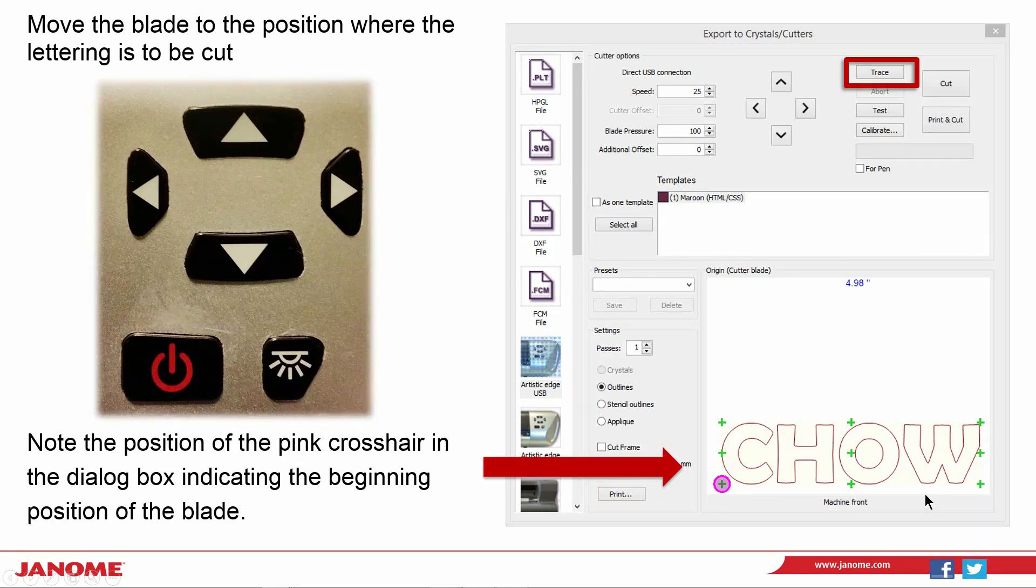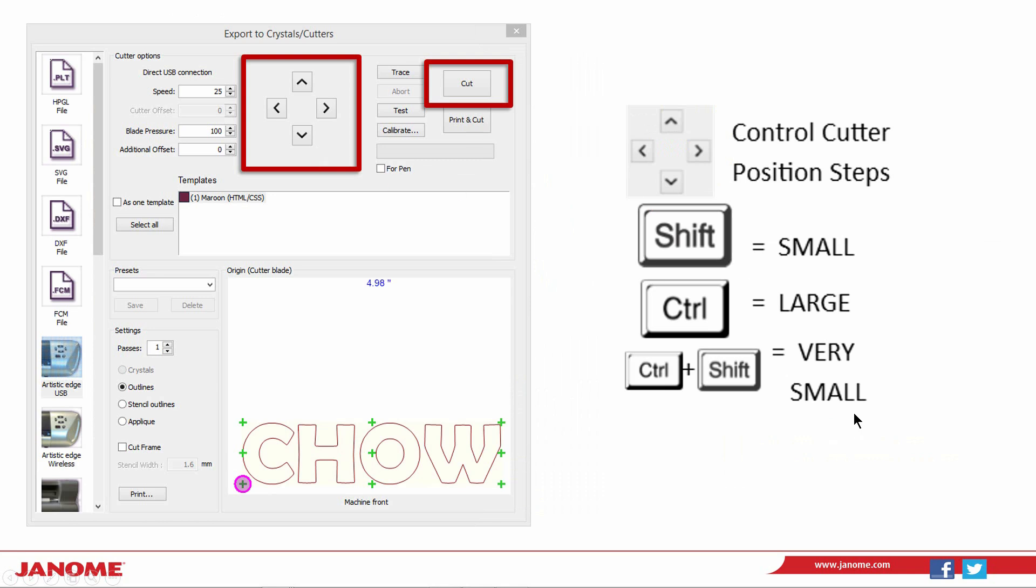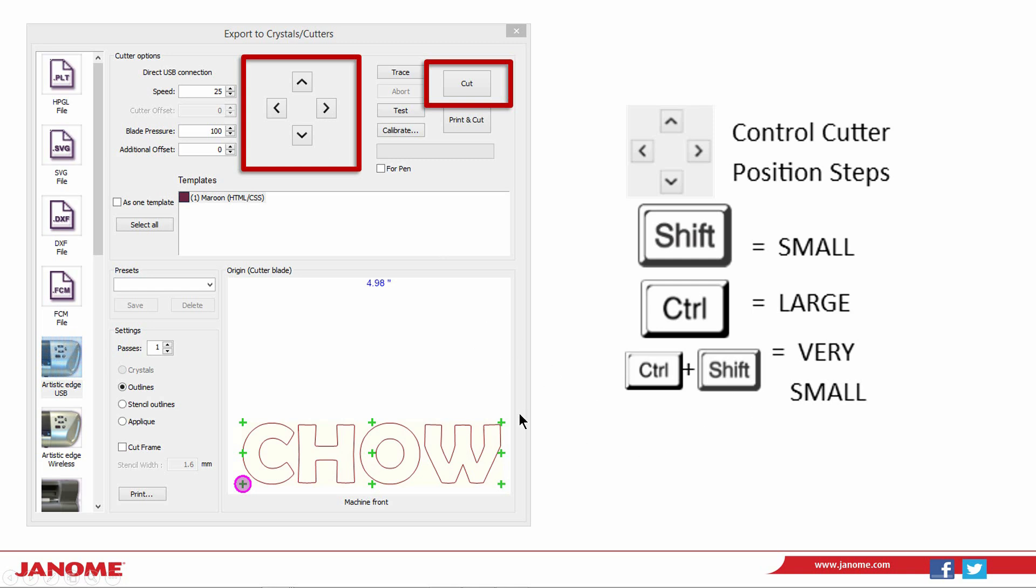I can trace the cutting area. Select trace. If you need to fine tune, now use the arrows in the software dialog and you can fine tune the position. If you use a control or shift key while selecting one of the arrows in the dialog, you can achieve small, large, or even with control and shift, very small position steps to get exactly where you need to be to cut your fabric.